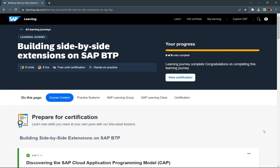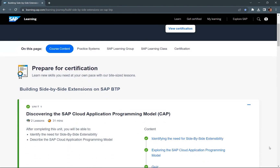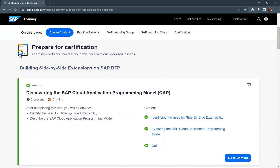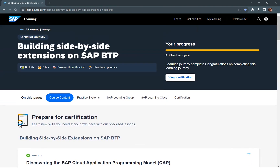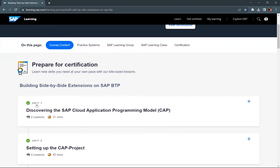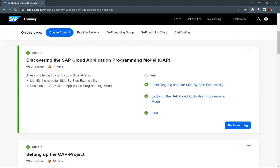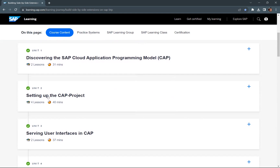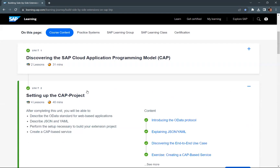Hello guys, welcome to this video. In this video, we will go through unit two of this particular learning journey, which is building side by side extensions on SAP BTP. In the previous videos, we completed unit one and the quiz for unit one. Now we will move on to unit number two, which is setting up the CAP project. Let's go to module one of unit two, which talks about introducing the OData protocol.